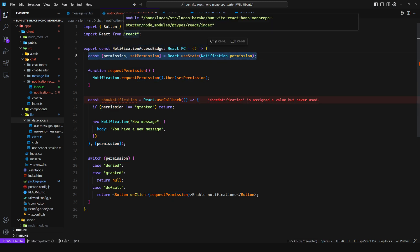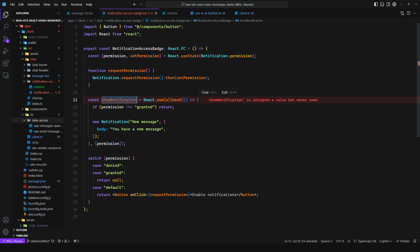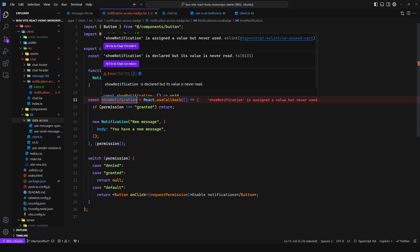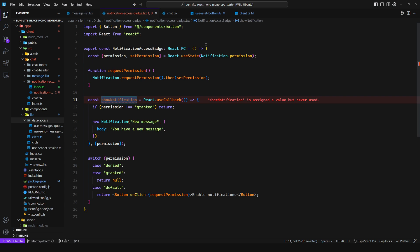But notice how we're overcomplicating things. My advice is to collocate everything. If this component manages the permission, then why should you have this show notification function live in a completely separate component? Since this component is the one and only component that cares about notifications, let this component manage sending notifications.